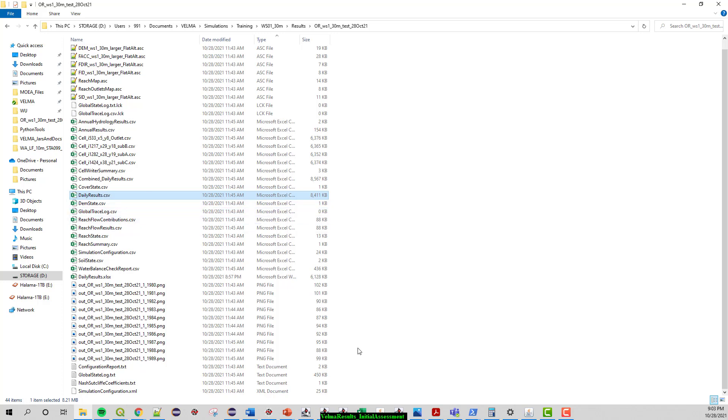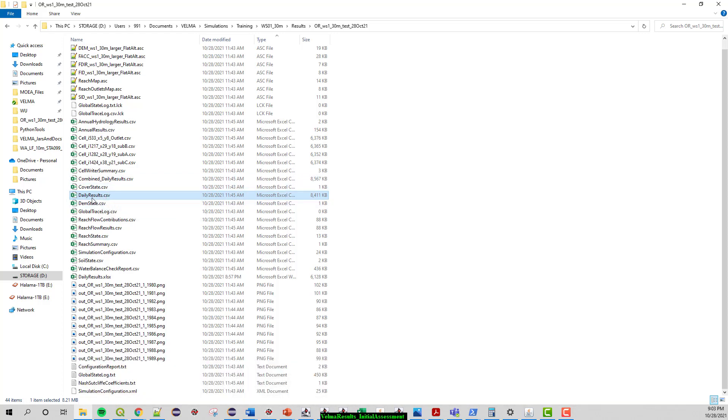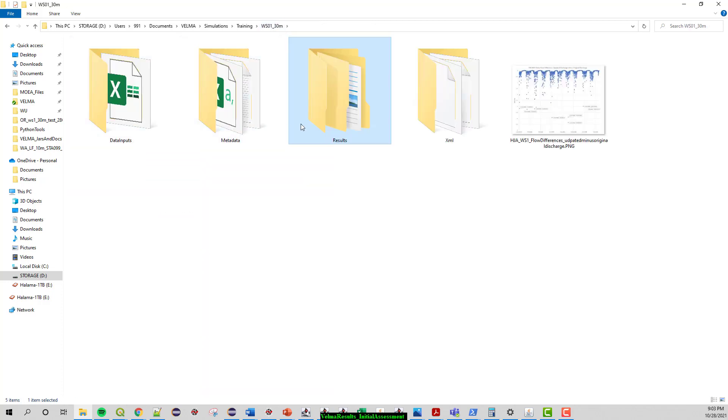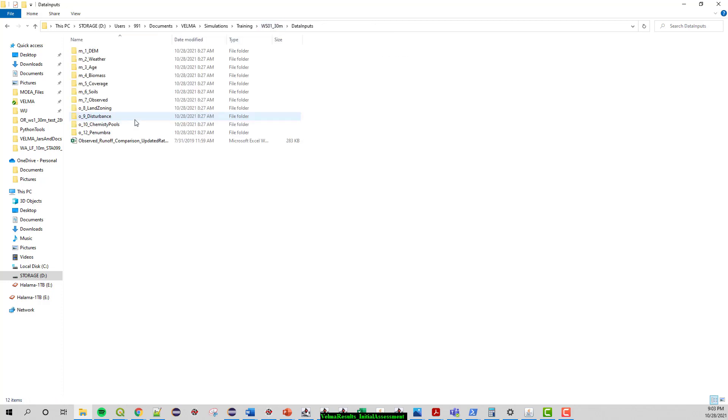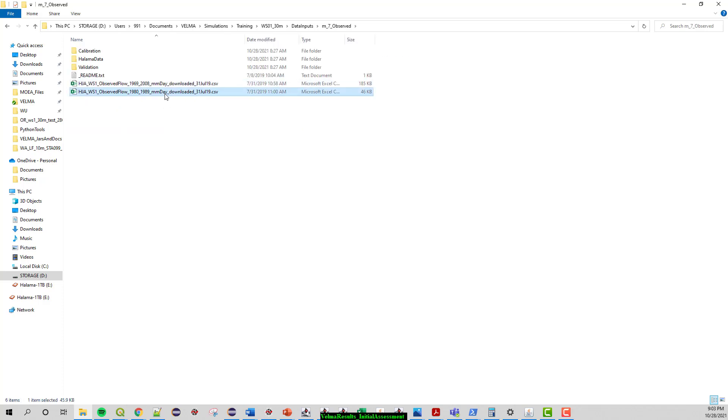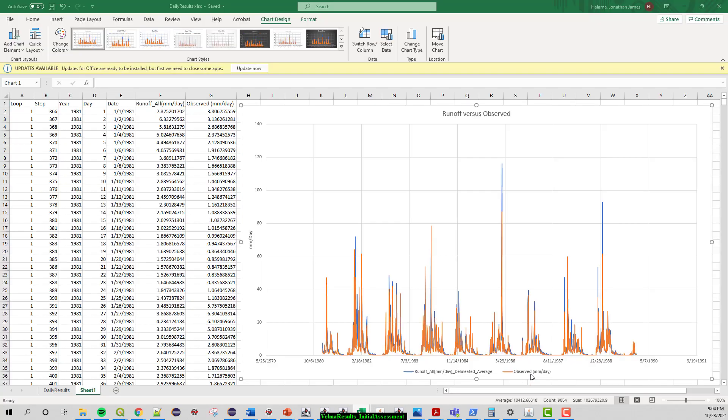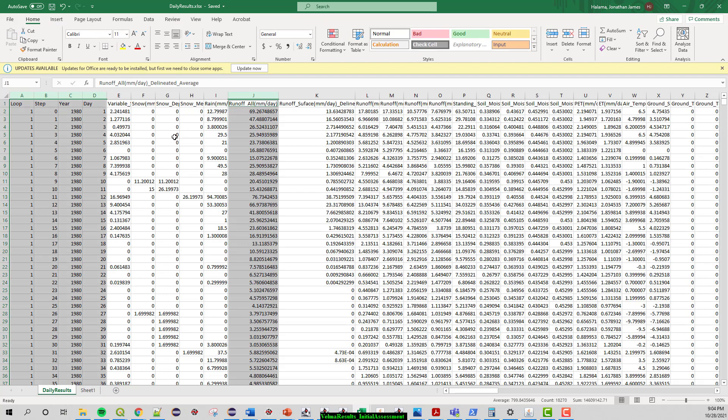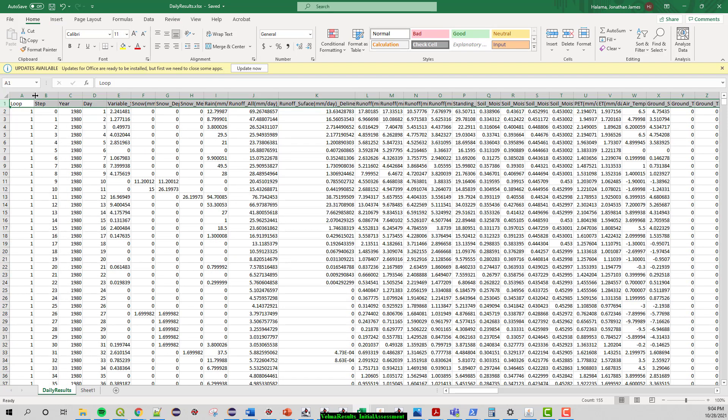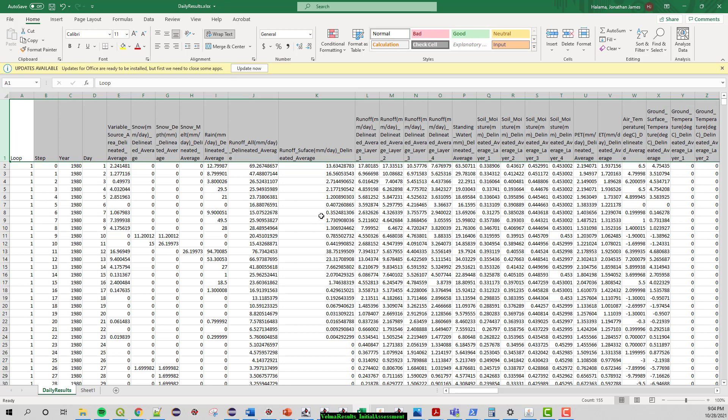So I've sort of prepped ahead of time to make this video a little bit shorter, a very typical routine for VELMA. That would be to launch this daily results file most likely in Excel and then also go to the observed data. Here is the file that I grabbed for this example as a comparison. So I wanted to look at the 1980 to 1989 observed data versus VELMA's simulated data. The daily results file when you open it looks like this.